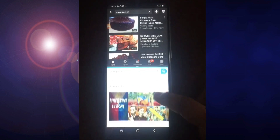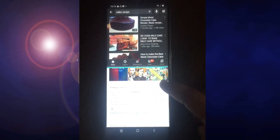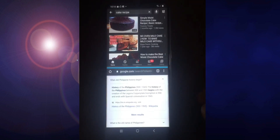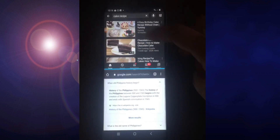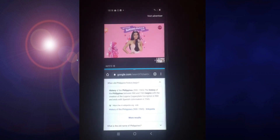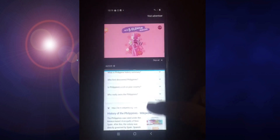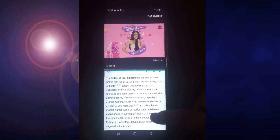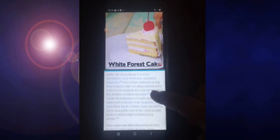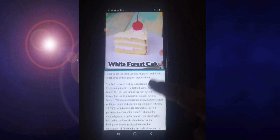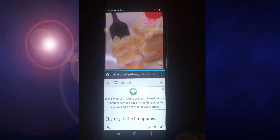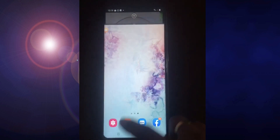Let me type in, for example, Philippine History in Chrome. You can see how it functions — you can simply scroll and search, or study, while at the same time watching YouTube. You are multitasking. You can watch YouTube while surfing in Chrome, for example going to the History of the Philippines. You can also do this with Facebook while watching YouTube — you can navigate both apps.